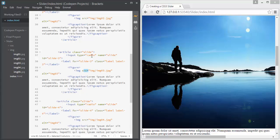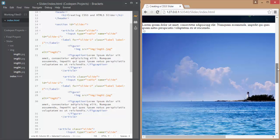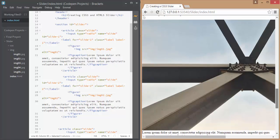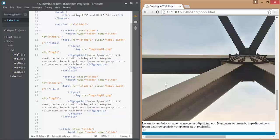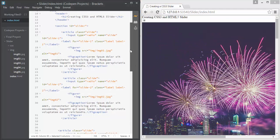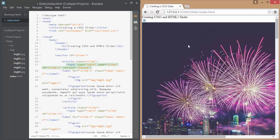Now in the browser preview you can see a radio button for each slide, followed by its image and caption. We want the first radio button to be checked by default when the page loads, so simply add the 'checked' attribute set to 'checked' on the first input element. Now we have finished structuring our slider HTML.